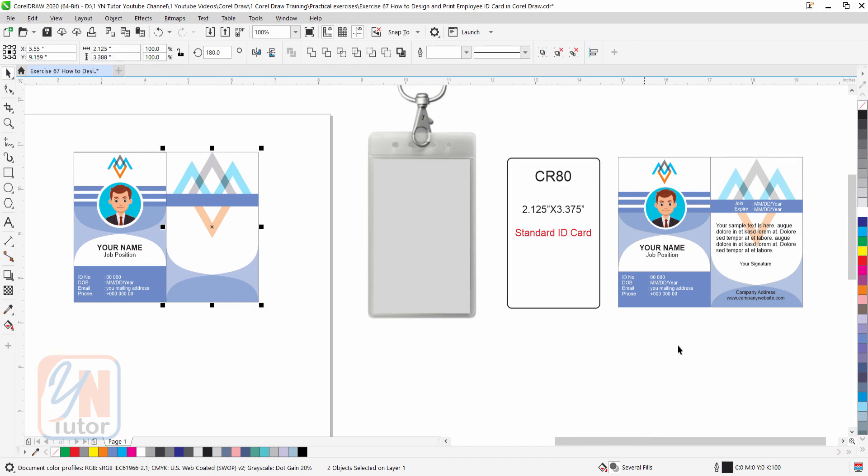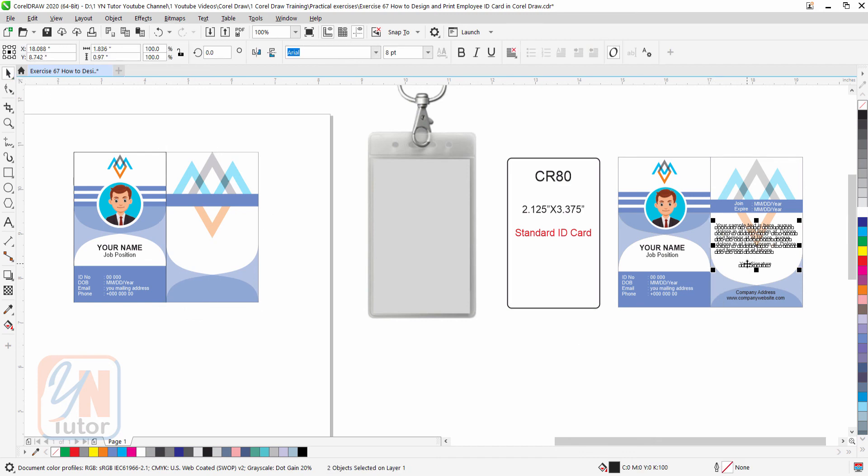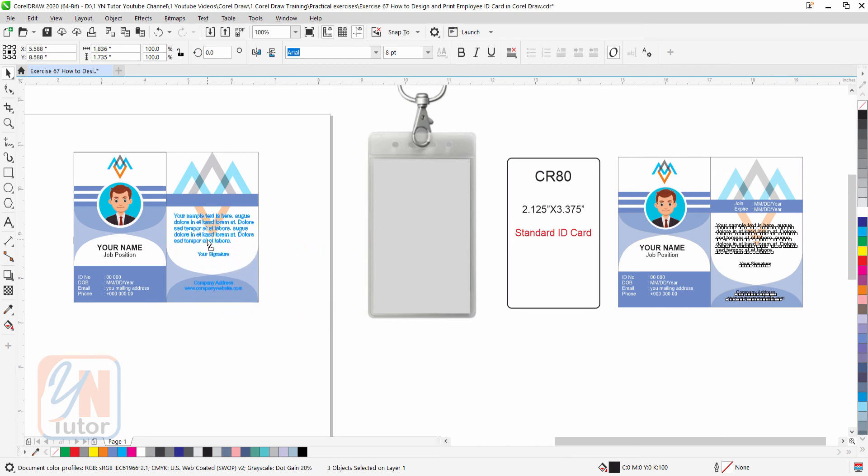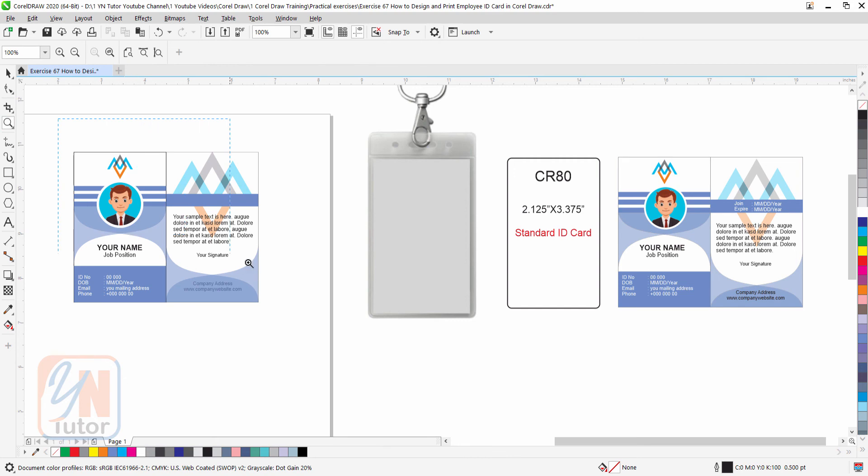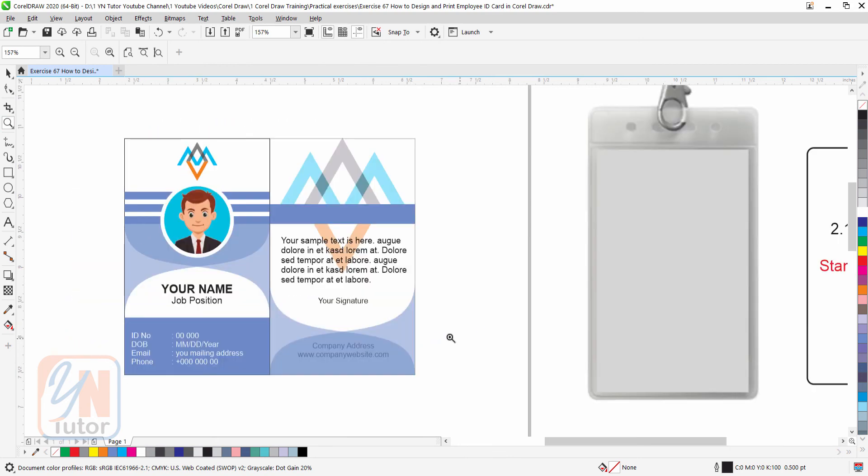Now we can copy the text. This how easy it is, and our two sided ID card is ready.